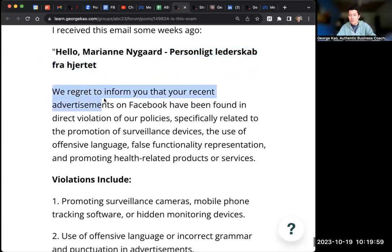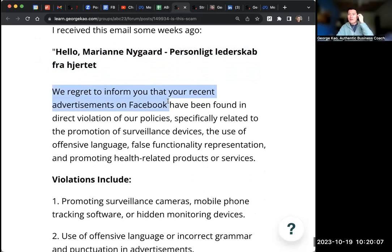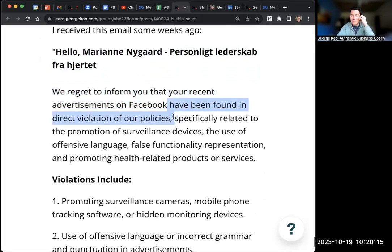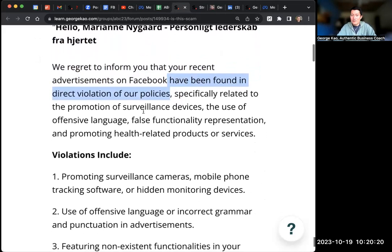We regret to inform you that recent advertisements on Facebook - this is important because when you start running ads on Facebook or Instagram, you alert the scammers who are monitoring ads to start sending you a bunch of these. And so you've been in direct violation. And of course, everyone gets scared when they see somehow they're in violation of Facebook policies.